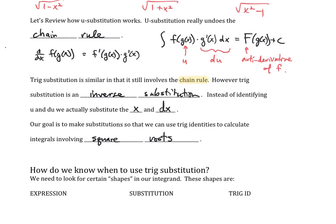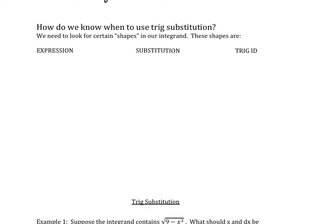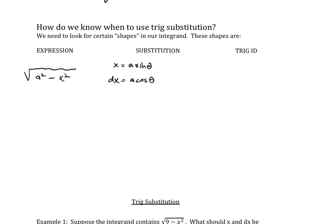Let's look at the details of when to use trig substitution. If you have the shape square root of a squared minus x squared, our substitution is x equals a sine theta, and dx equals a cosine theta d theta. We need to restrict the domain so the function is one-to-one, so theta must be between negative pi over 2 and pi over 2. The relevant trig identity here is one minus sine squared theta equals cosine squared theta.